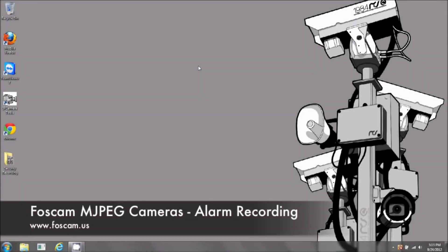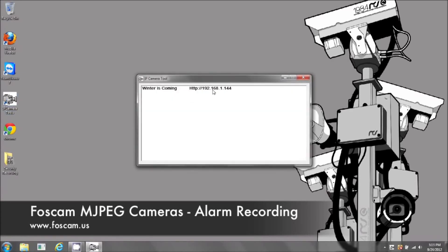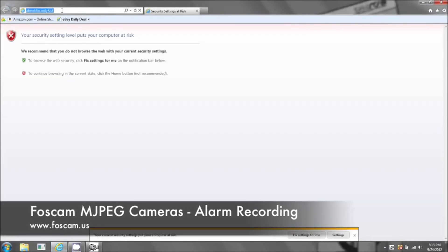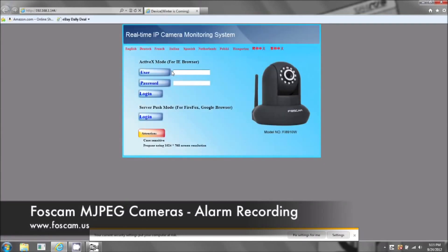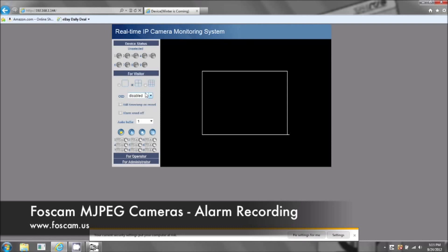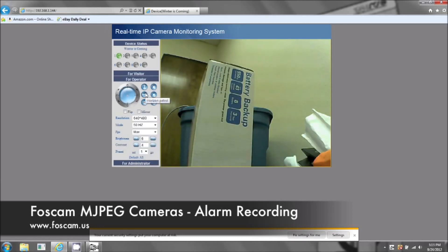Welcome to recording via motion detection for your MJPEG IP camera. Open up IP camera tools and copy your IP address, or open it in Internet Explorer. We're using Internet Explorer instead of Firefox or Google Chrome because Internet Explorer is the only browser on the PC that you'll be able to record with. You won't be able to do it with Google Chrome or Firefox.